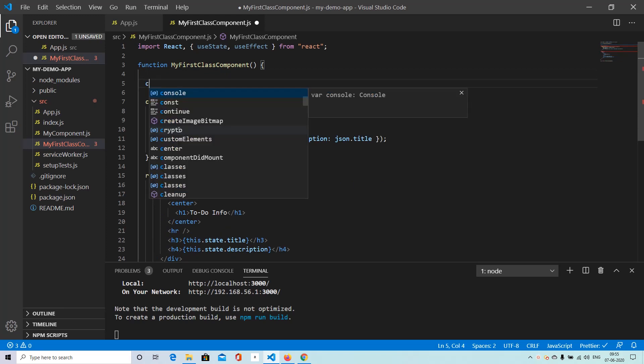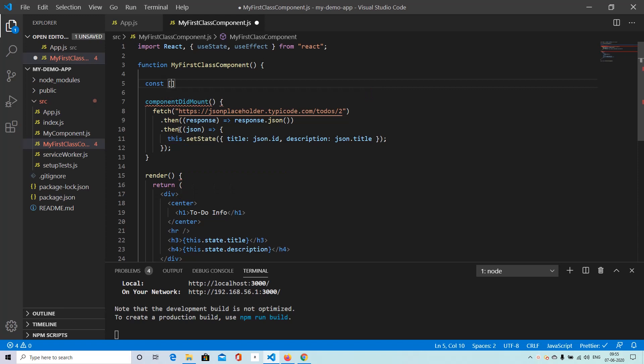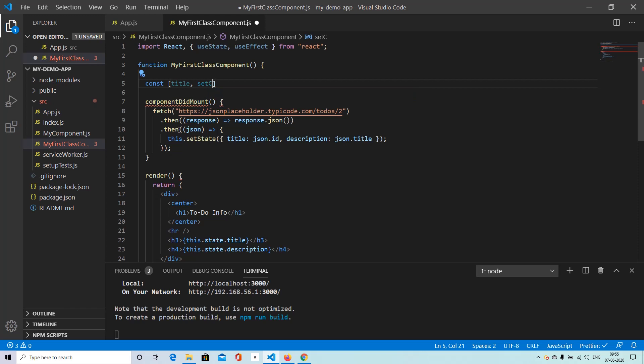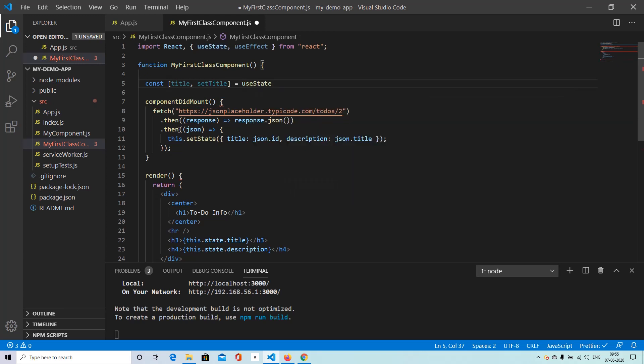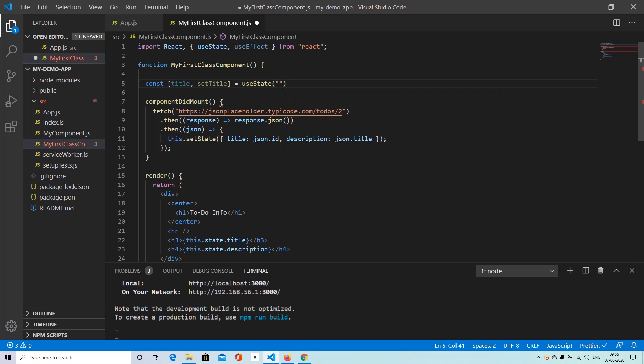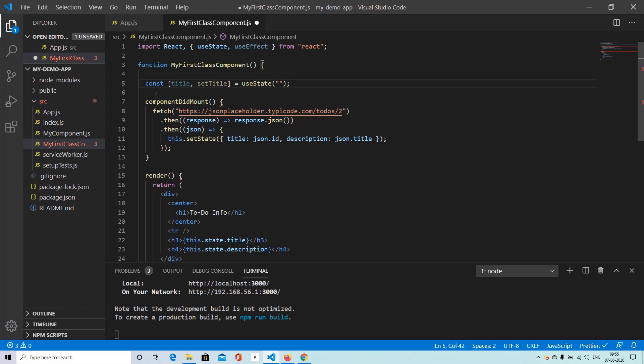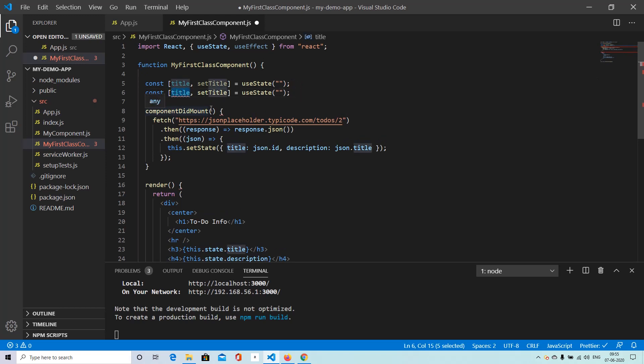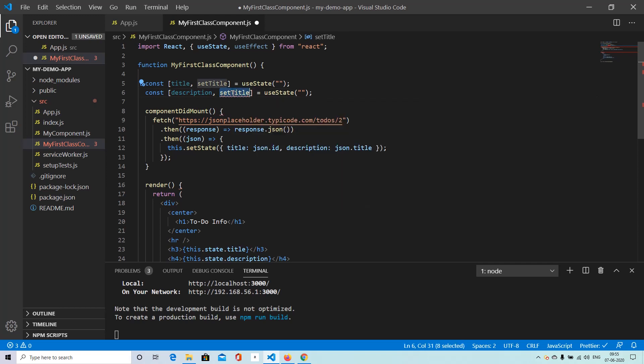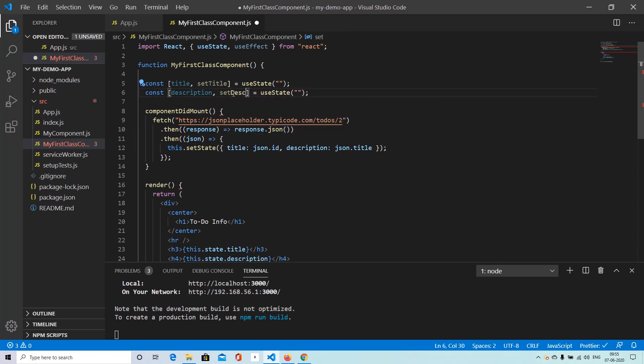And instead what we can have is we can declare our pieces of state like this. So title, setTitle and useState. And we can go with blank. Next we can simply copy this and second thing we have is description, setDescription. And that also we can start with blank.